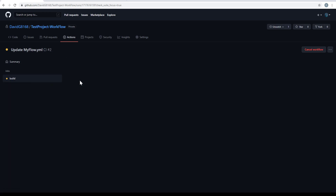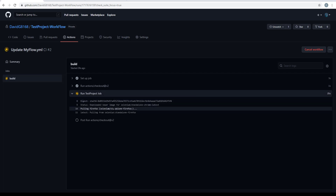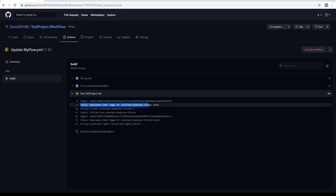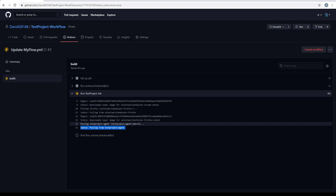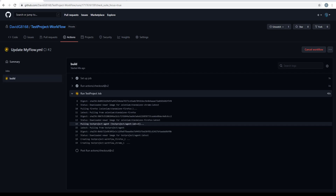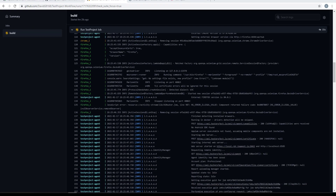As you can see, it's currently starting and building. Both the Chrome and Firefox images have been pulled, and now the TestProject agent is being pulled. Once the agent finishes execution, we'll be able to find a report on the TestProject platform.